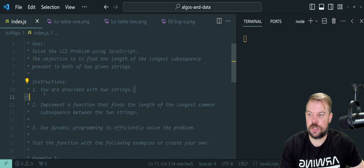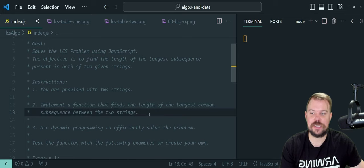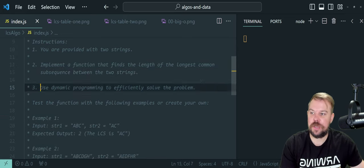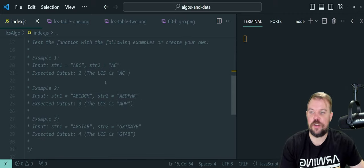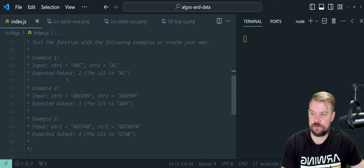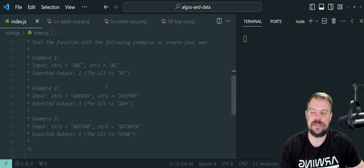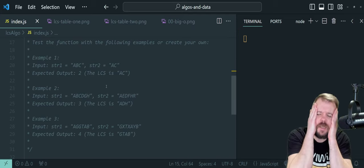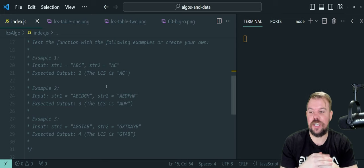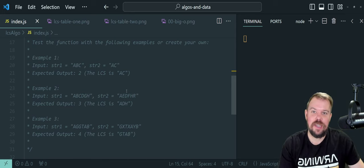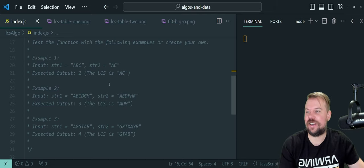We're going to be using JavaScript for this — no surprise there. The objective is to find the length of the longest subsequence present in both of two given strings, order not being important. We have to implement a function that finds and returns the length of the longest common subsequence, or LCS, between the two strings. We're going to use dynamic programming to efficiently solve this problem and test it with a couple of examples.